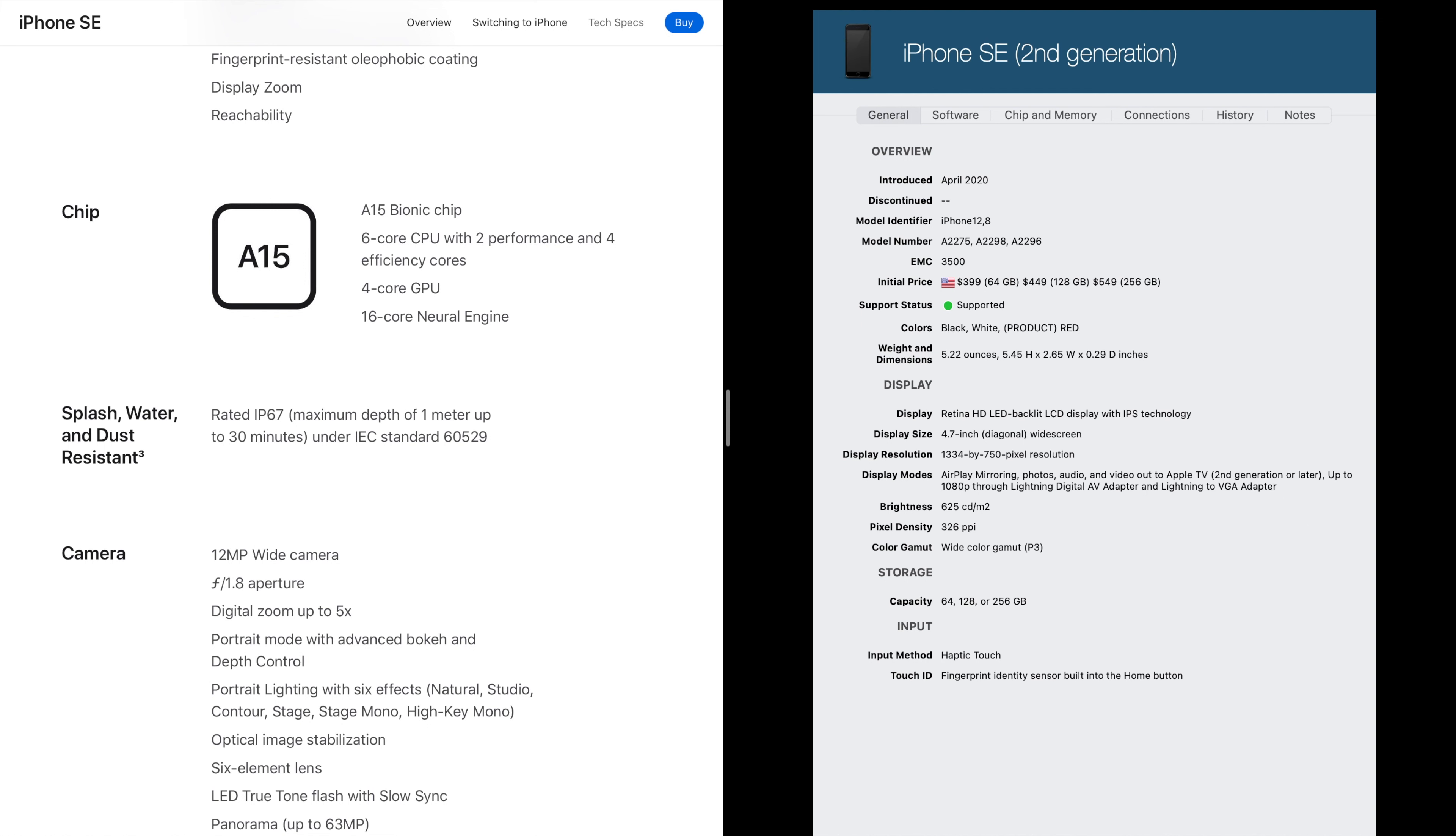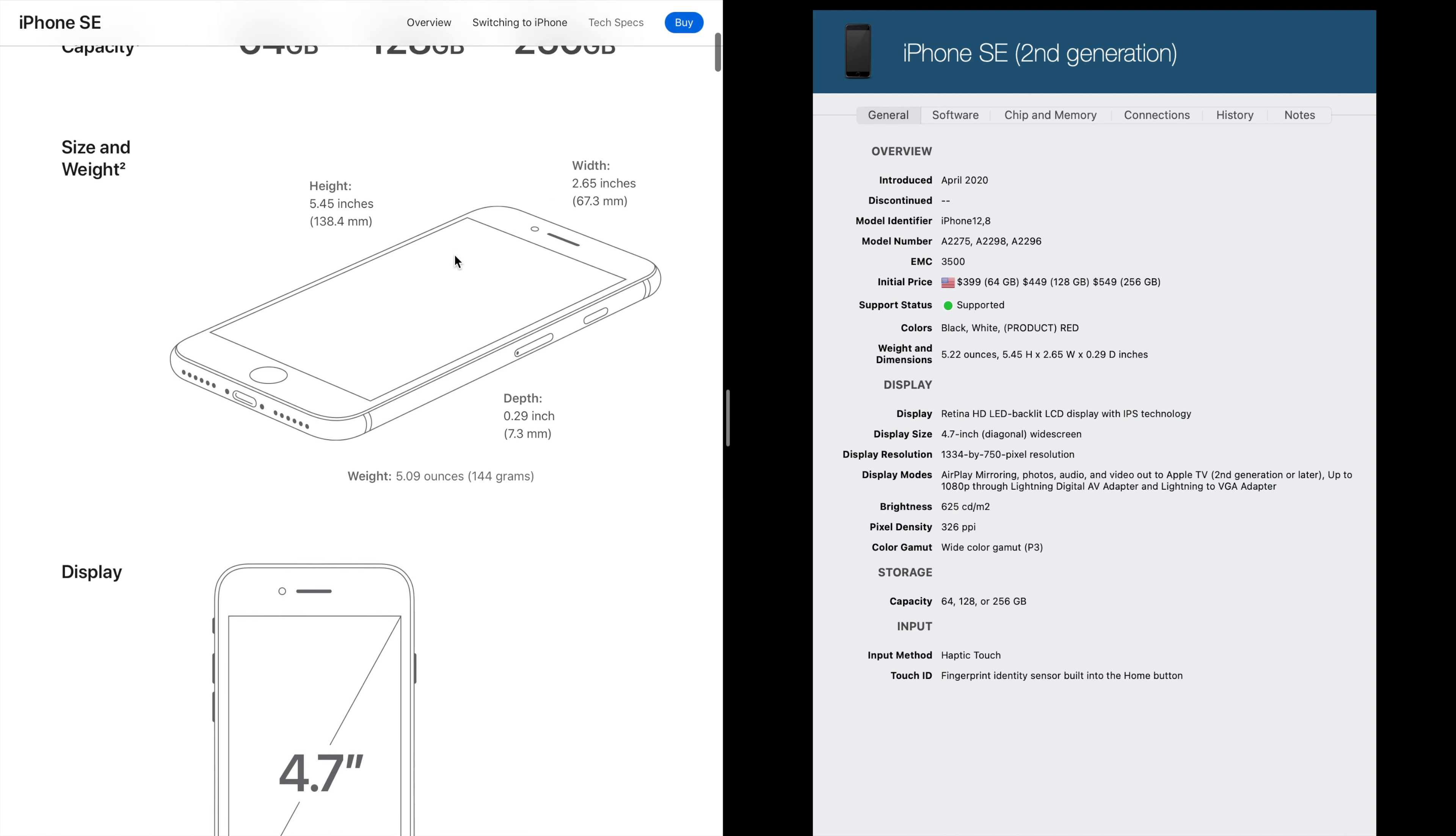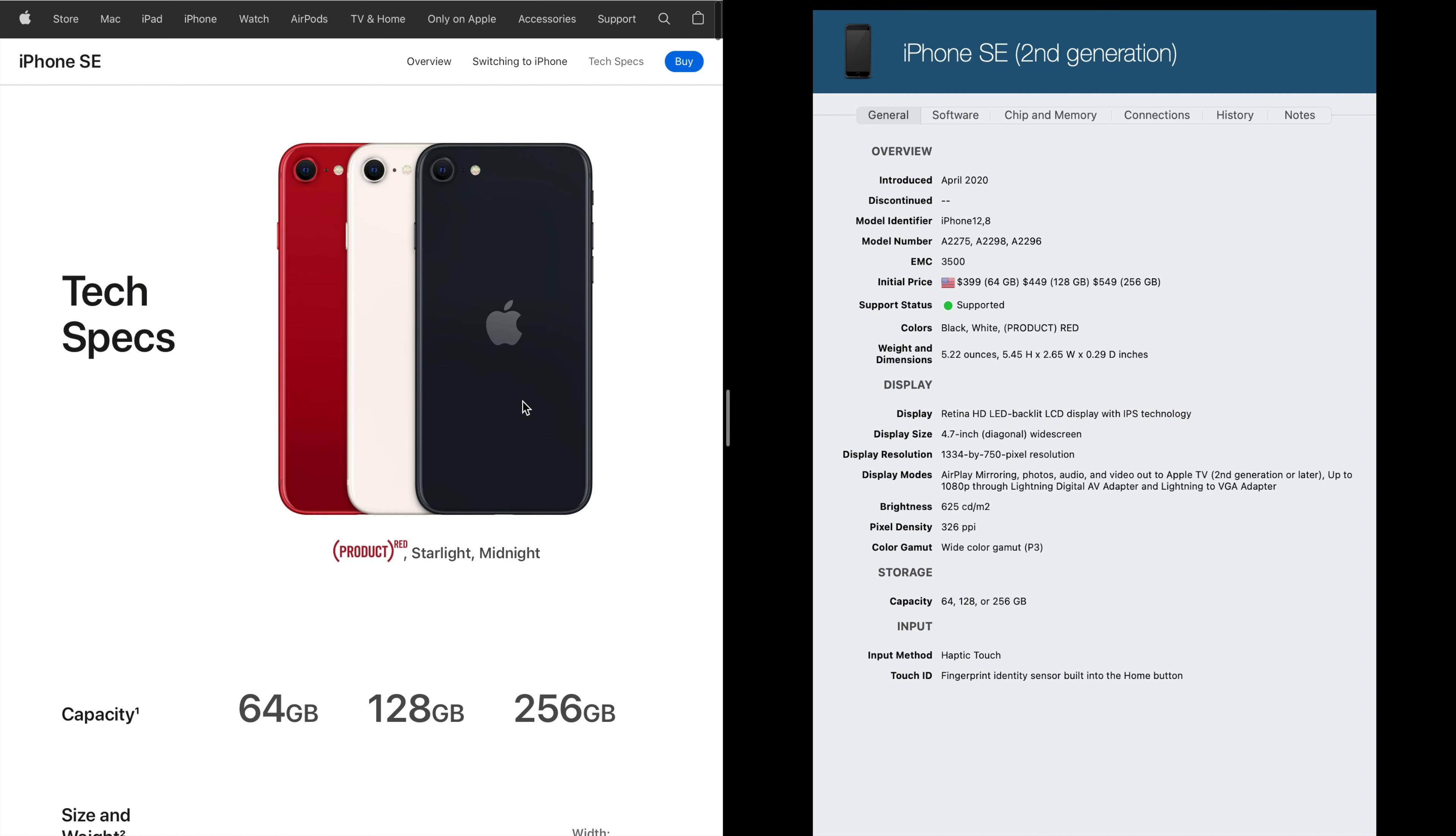So I'm going to go back here to the second generation SE. Body wise between the third gen and the second gen it's the same. There's no difference, actually no difference. It's exactly the same. So case wise, screen size, everything is the same. Still has the home button.